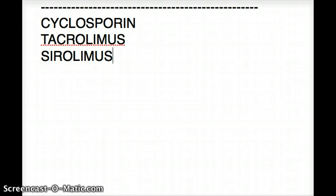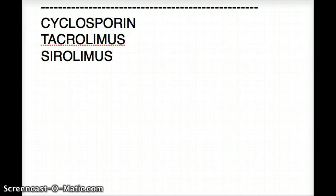Now there are two ways of answering the question. The first approach is: which of these three drugs directly inhibits T-cell proliferation? The straight answer is sirolimus — it will directly inhibit T-cell proliferation. However, the wording can be confusing, because cyclosporine and tacrolimus also inhibit T-cell proliferation, but not directly.